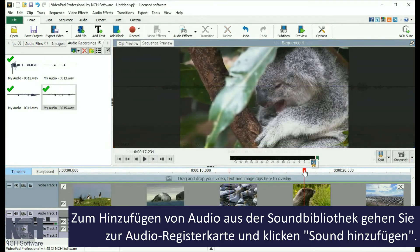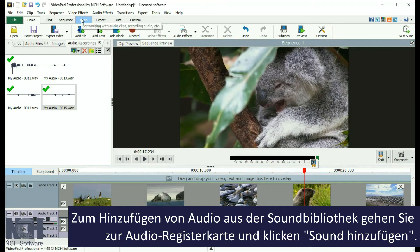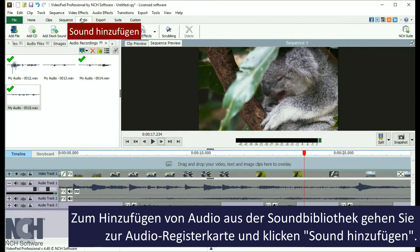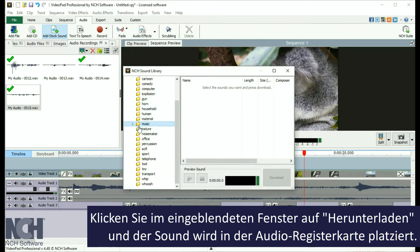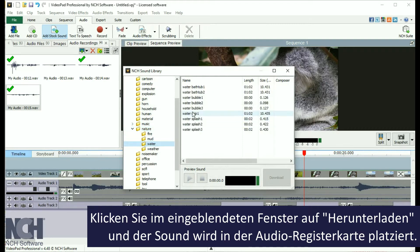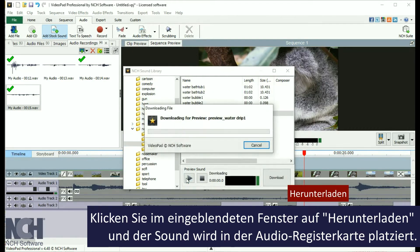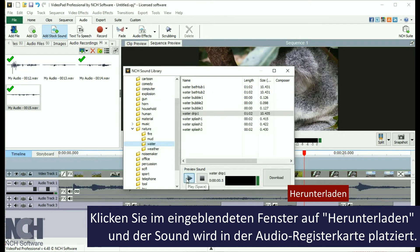To add sounds from the sound effect library, go to the Audio tab and click Add Stock Sound. From the Sound Effects window, you can preview any sound. Then click Download to acquire the sound and place it in the Audio File bin.